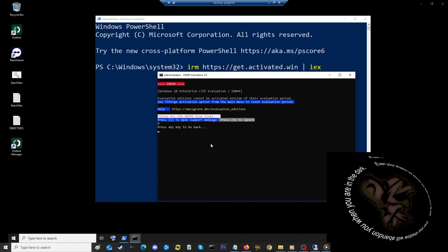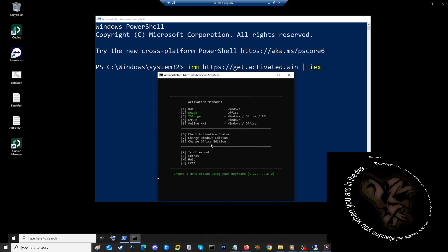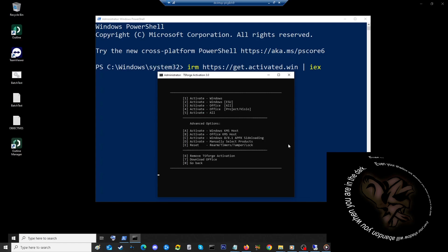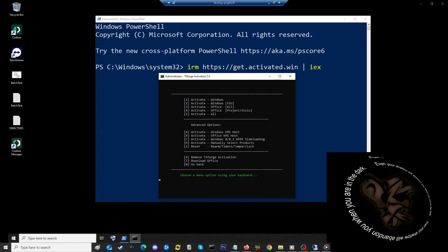Let's try number three: TS Forge. Next option here: select to activate Windows, activate Windows ESU, activate Office, activate Office Project Visio, or activate all. I'm kind of curious but I don't want all of these. I really just want Windows just to get the watermark out of my face, so let's try that.